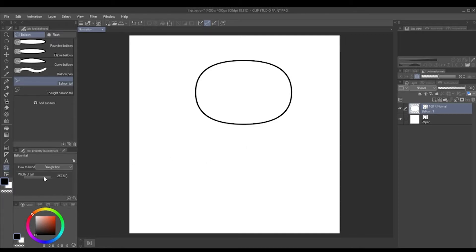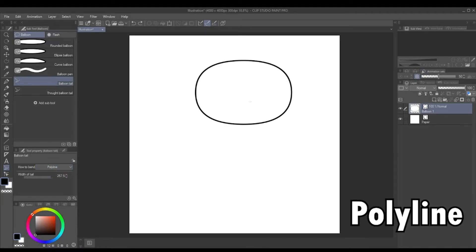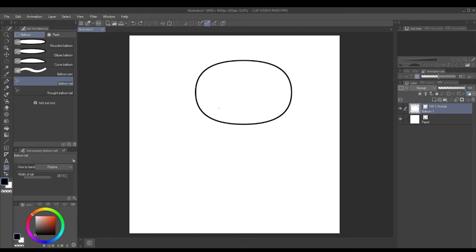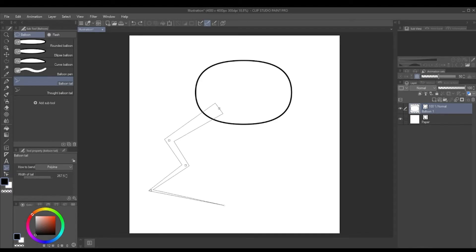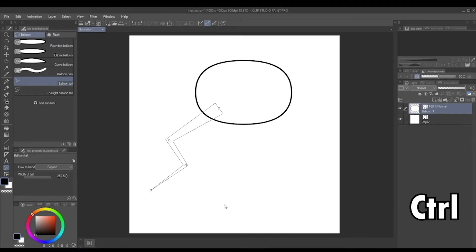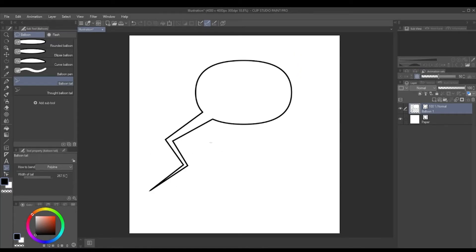But if you come above width of tail, you'll see we've got this how to bend setting. You can click that and select polyline, which is the next one down, and what that does is it allows you to go point to point, so you can create different points for your balloon tail. Once you're finished, let's say I want it to end there, you can press and hold ctrl on the keyboard and click and it'll close it out.